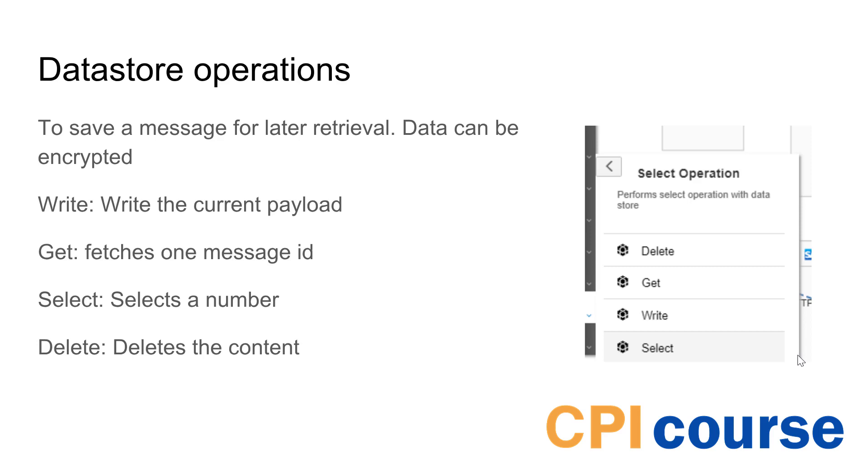There's a fetch that allows you to fetch a specific one if you have an ID that matches this, and then the select that will just select you a bunch of messages and return it, and delete if you want to delete content. But let's see how this is configured.